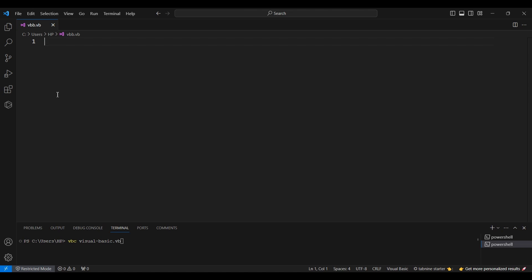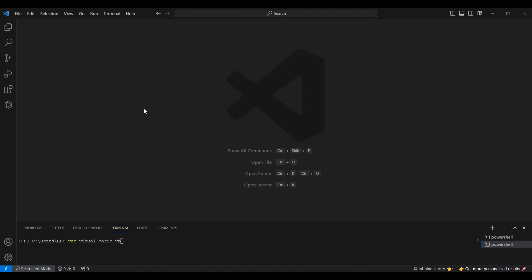Working with Visual Basic in VS Code is a bit different than traditional .NET environments. First things first, you'll need to have the .NET Core SDK installed on your system, as Visual Basic is part of the .NET ecosystem.